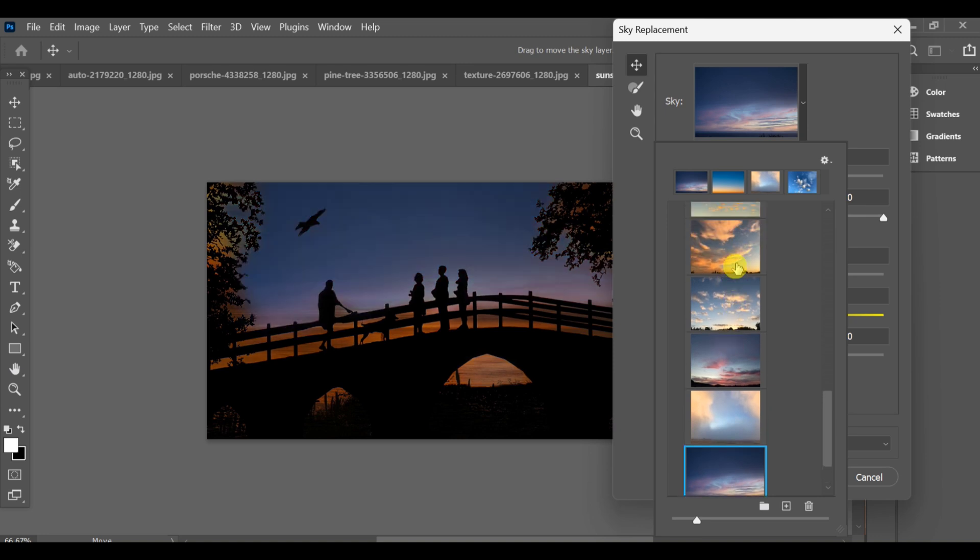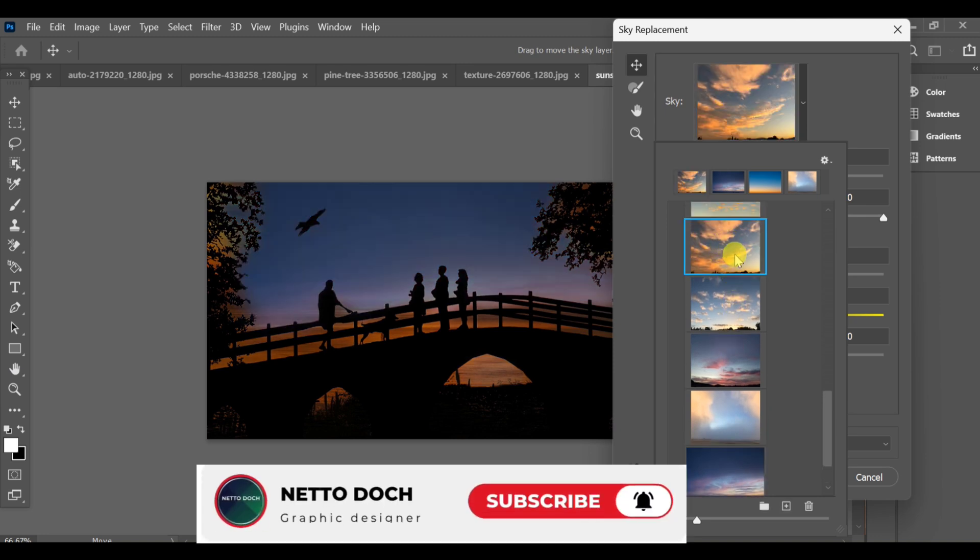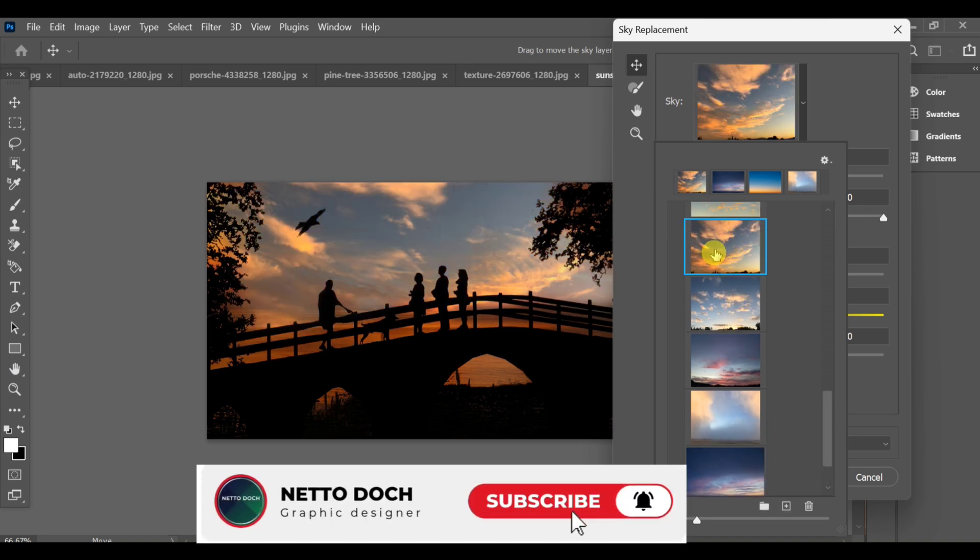Hello guys, today I'll show you a super easy way to change the sky color in Photoshop in just a few clicks.